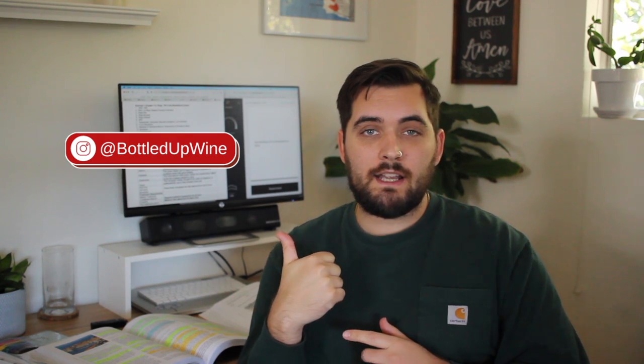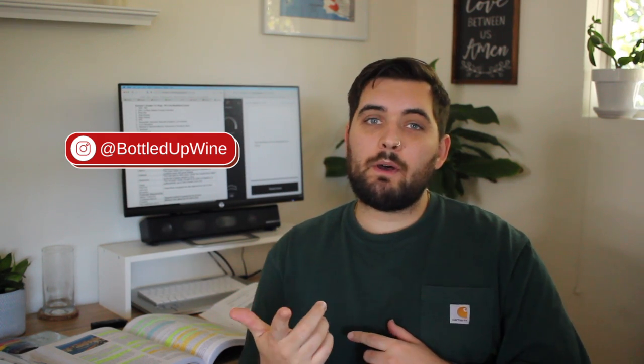So follow me on Instagram at Bottled Up Wine. I'm still posting on there what I'm drinking and what I'm doing. As always, share with me what you guys are doing.